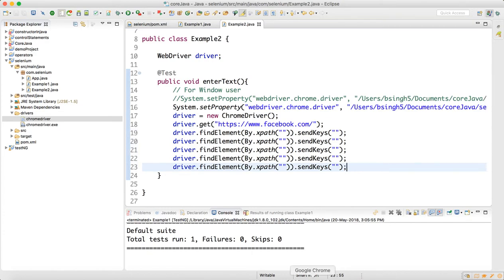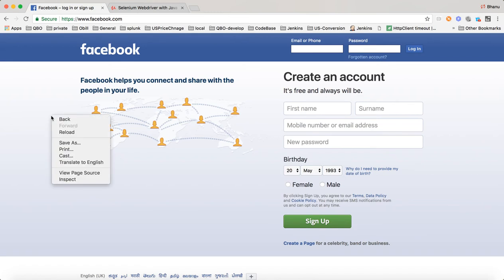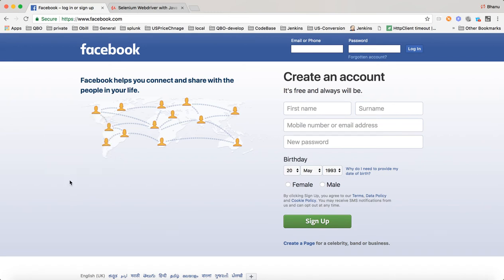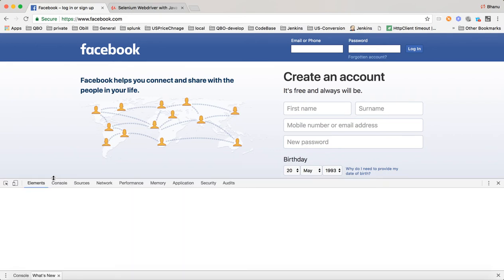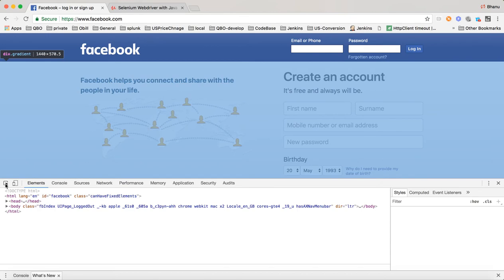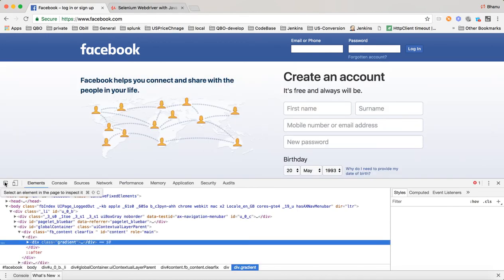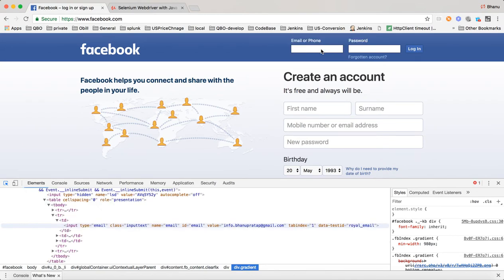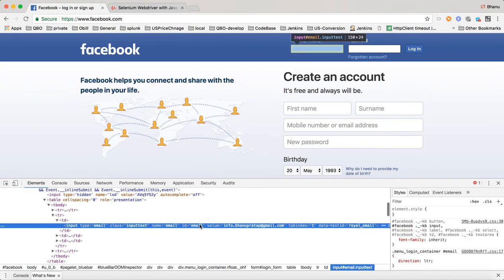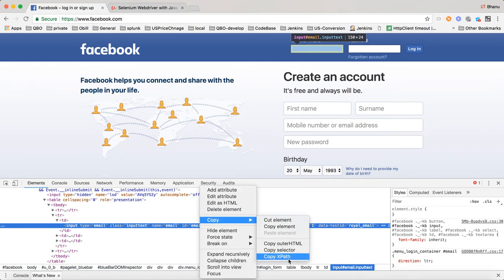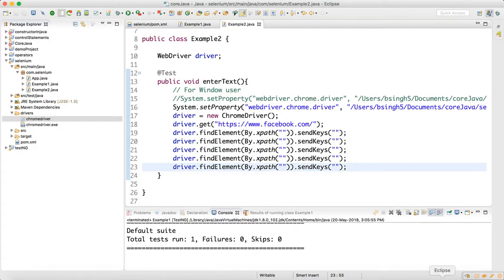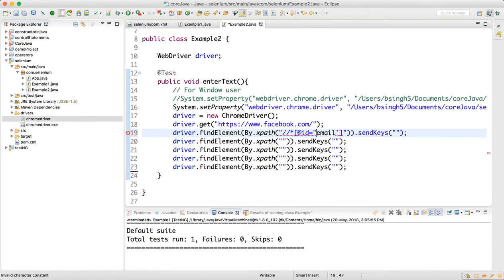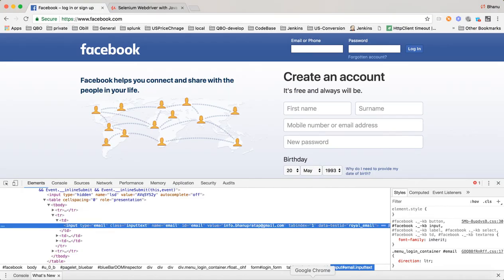Go to the Facebook site, right-click and select Inspect. Click on the selector icon, hover over the field you want, then right-click and go to Copy XPath. Come back to Eclipse and paste it, but replace double quotes with single quotes inside the XPath string. For sendKeys write test@gmail.com.